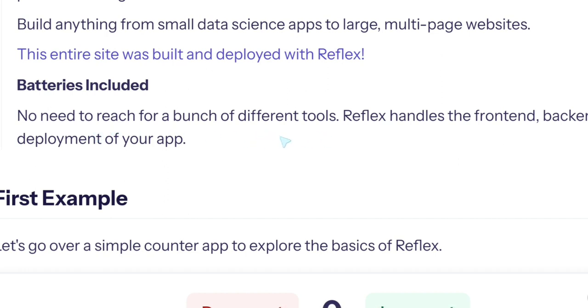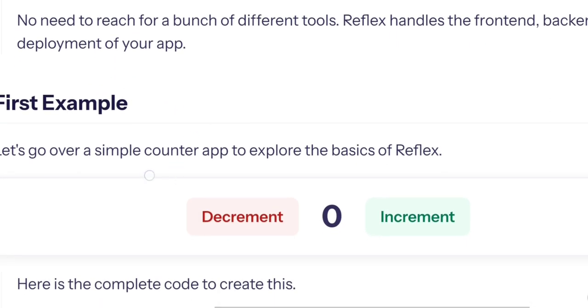Batteries included. No need to reach for a bunch of different tools. Excellent, like all languages where you don't reach for a bunch of different tools. Reflex handles the frontend, backend, and deployment of your app. Excellent.